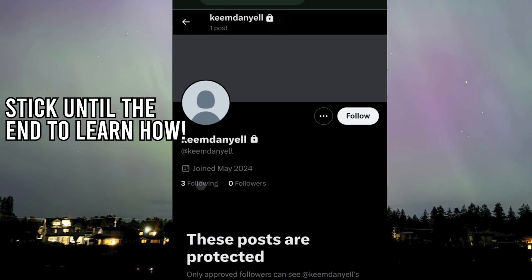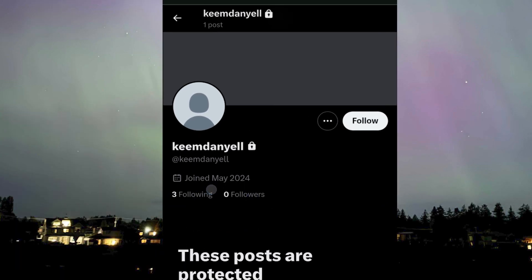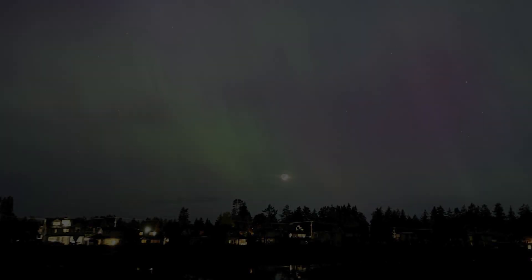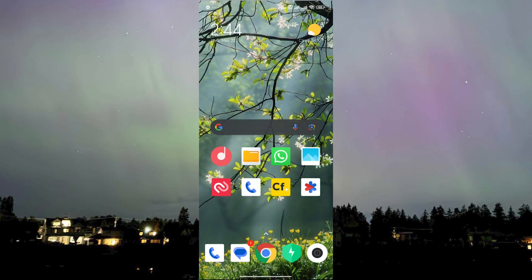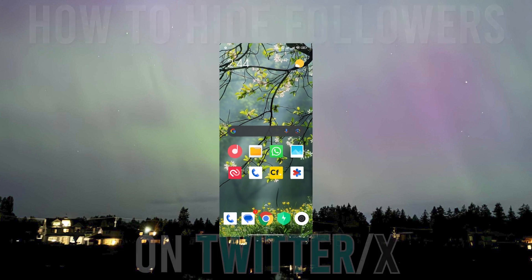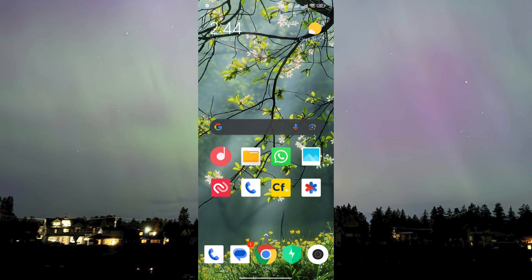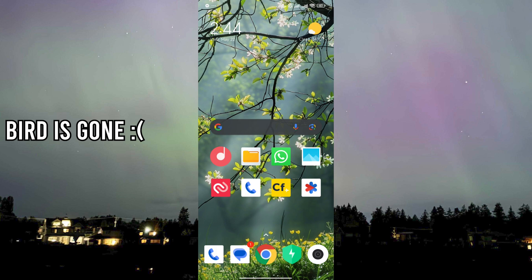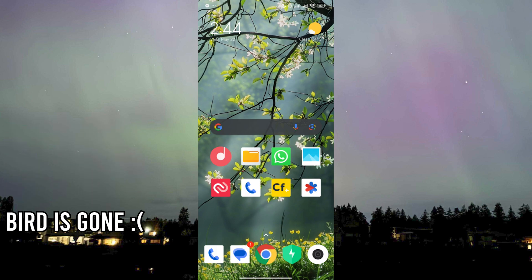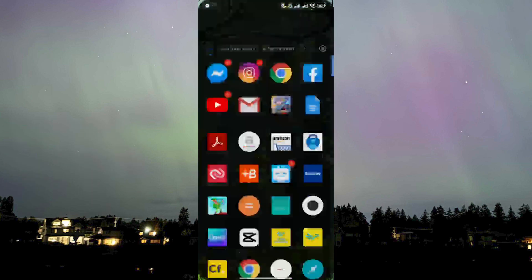Hello and welcome to AI Plus More. In this video, I'll be showing you how you can hide your follower list or your followers on Twitter and its new name, X.